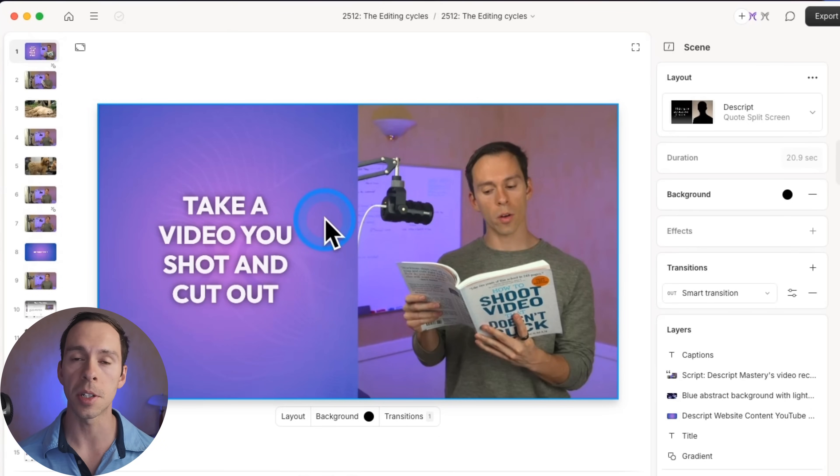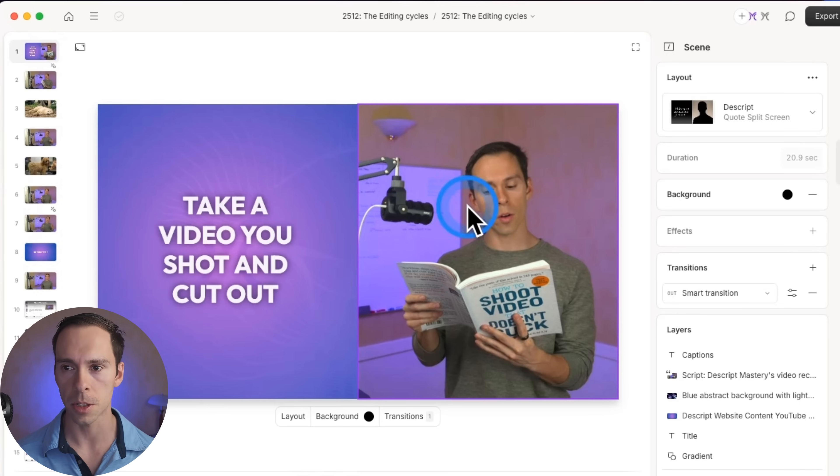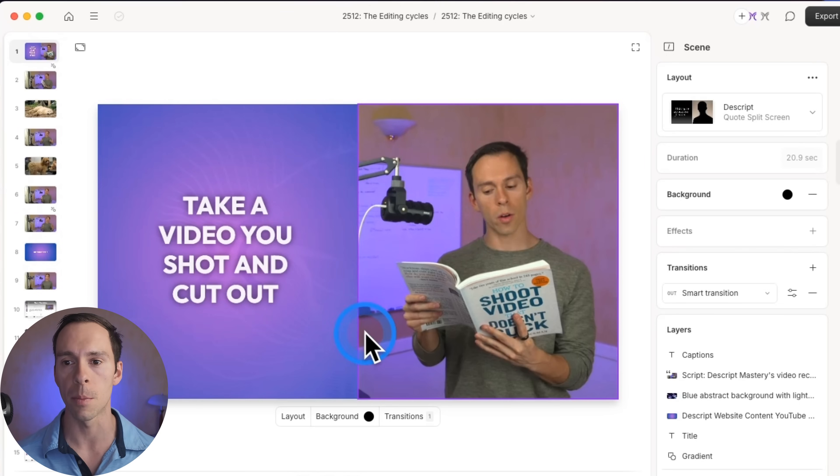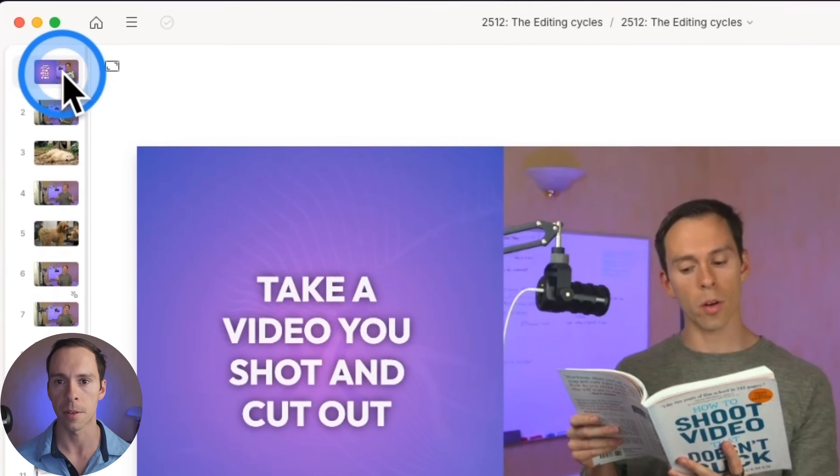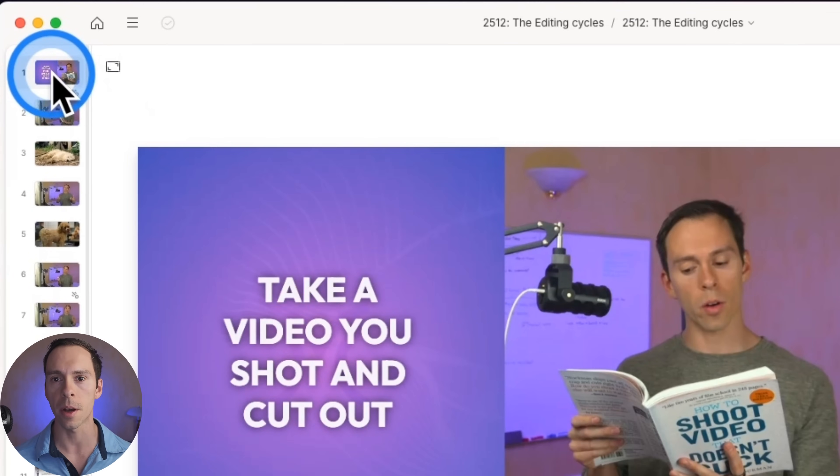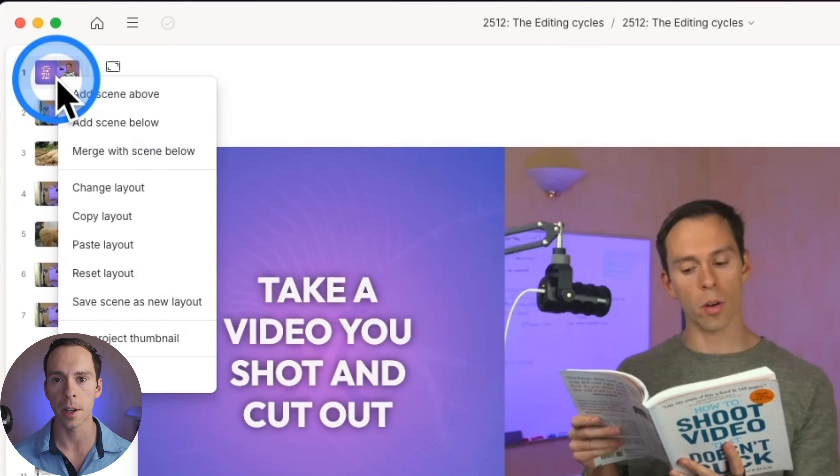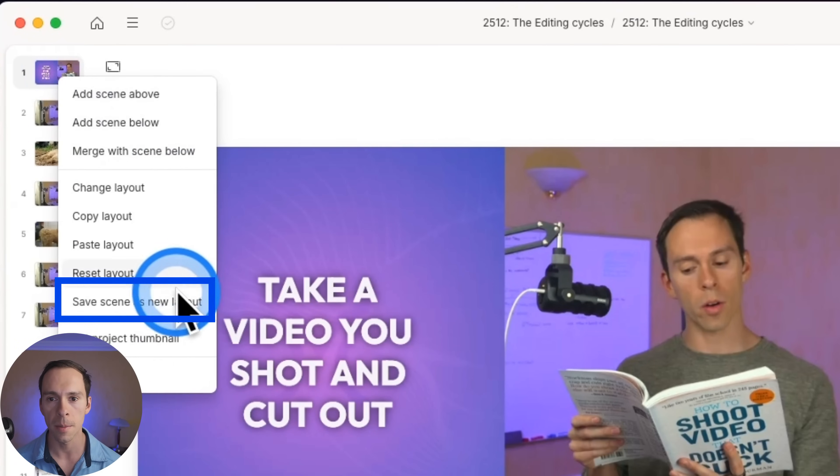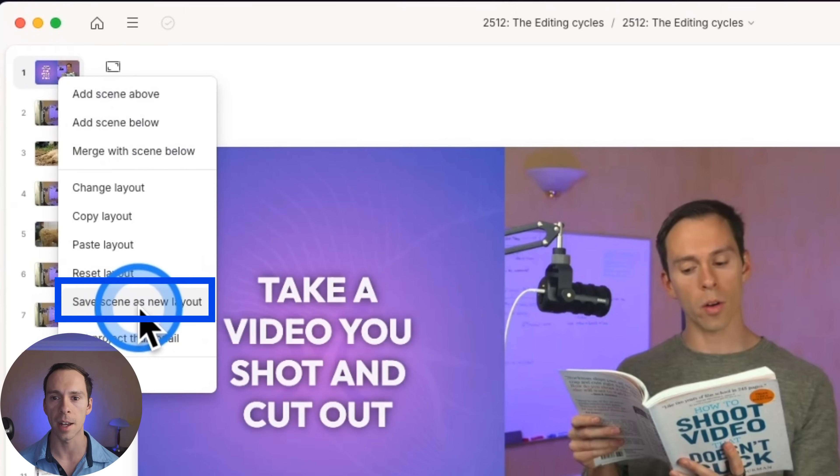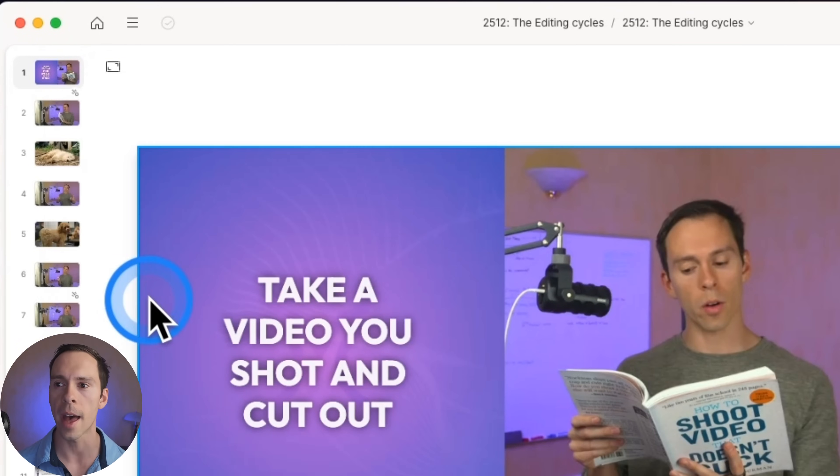You come into the scene that you want to save as a layout. In this case, this is scene number one. So I find scene number one on the left side, right click on it, come down to where it says save scene as new layout, and left click on that.